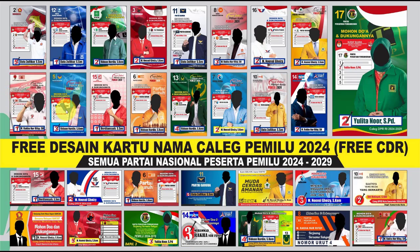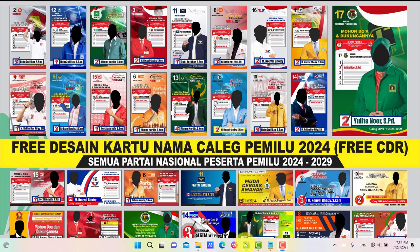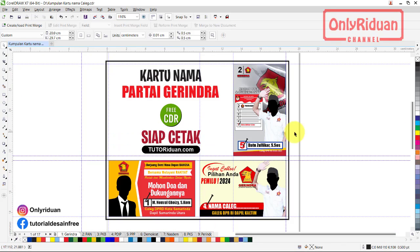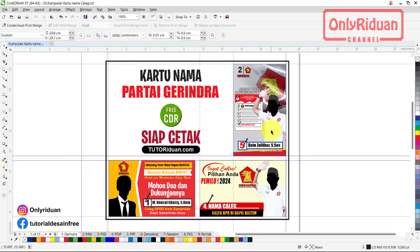Nanti teman-teman akan mendapatkan file Corel seperti ini. Jadi ada dua model format landscape dan ada satu model format portrait. Silahkan teman-teman edit ulang, mengganti nama, mengganti gambar atau foto calegnya. Desain ini biasa digunakan pada pemilu-pemilu sebelumnya. Ini format kartu nama Gerindra.